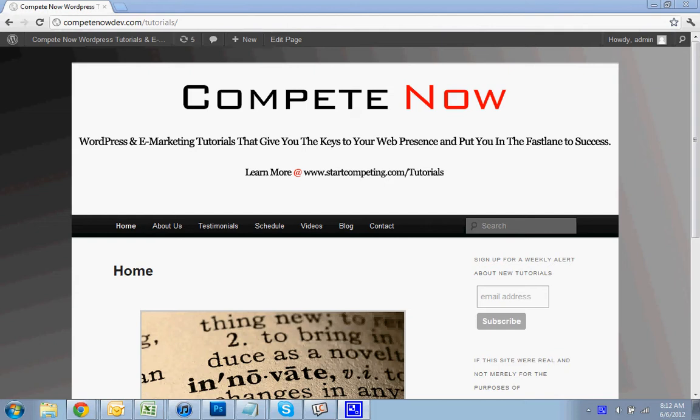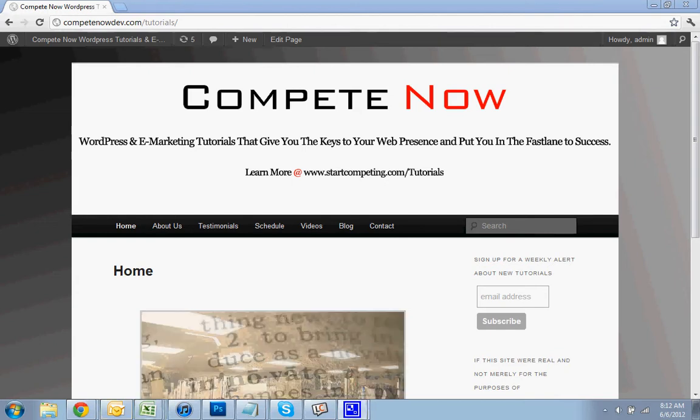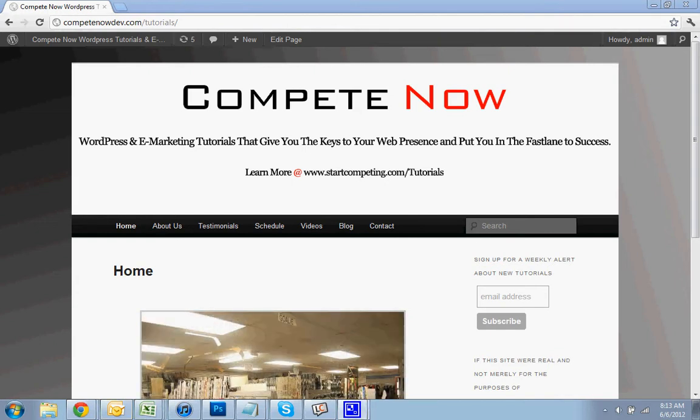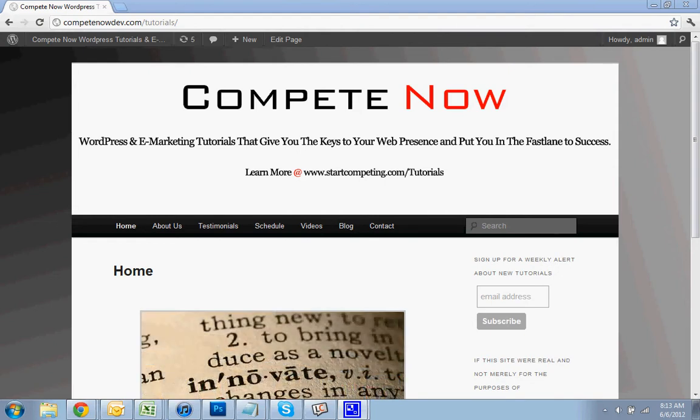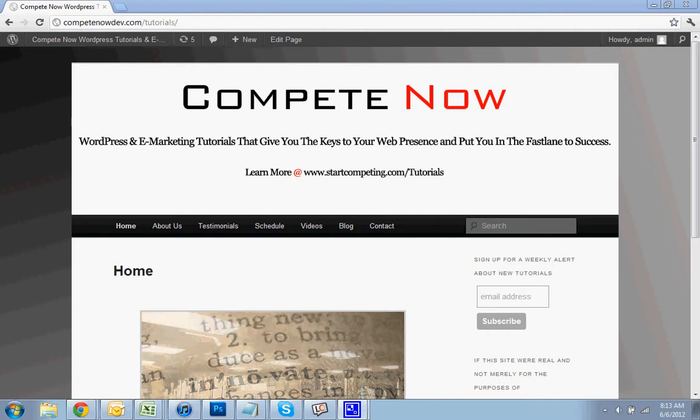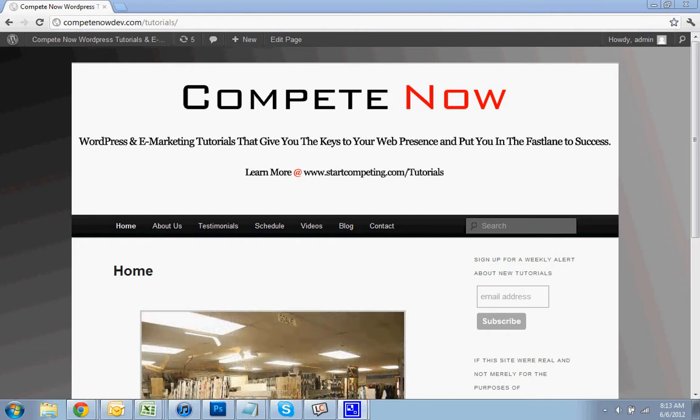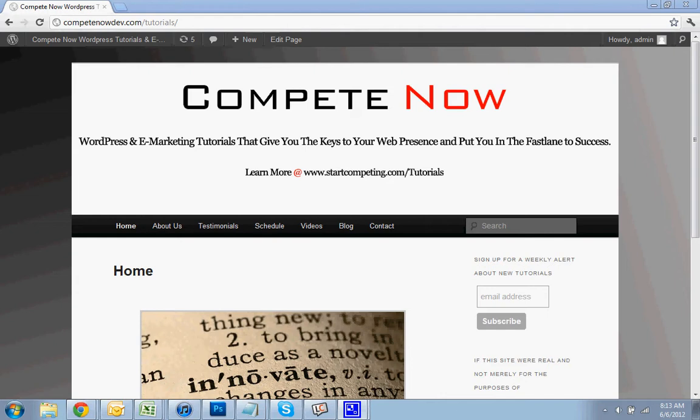WordPress and e-marketing tutorials that give you the keys to your web presence and put you in the fast lane to success. Learn more on our website. There's plenty more at startcompete.com/tutorials. You can also subscribe to the channel or sign up for our weekly newsletter, which has a sign-up form on our website.